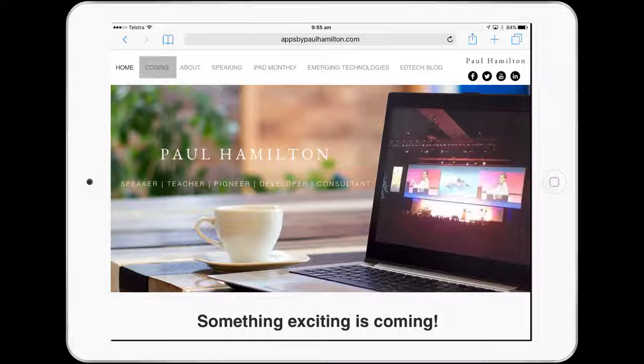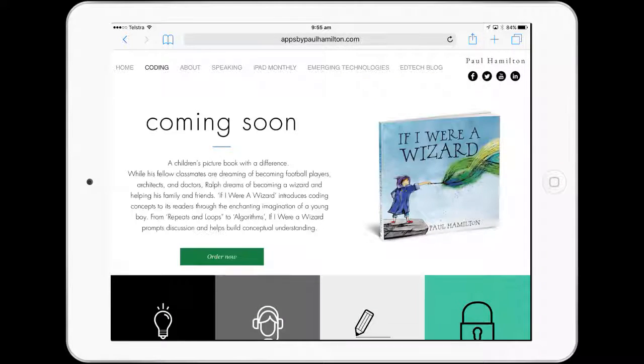We're looking at Arduino Bean and reading temperature. If you go to my website, appsbypaulhamilton.com, and click on the coding section...